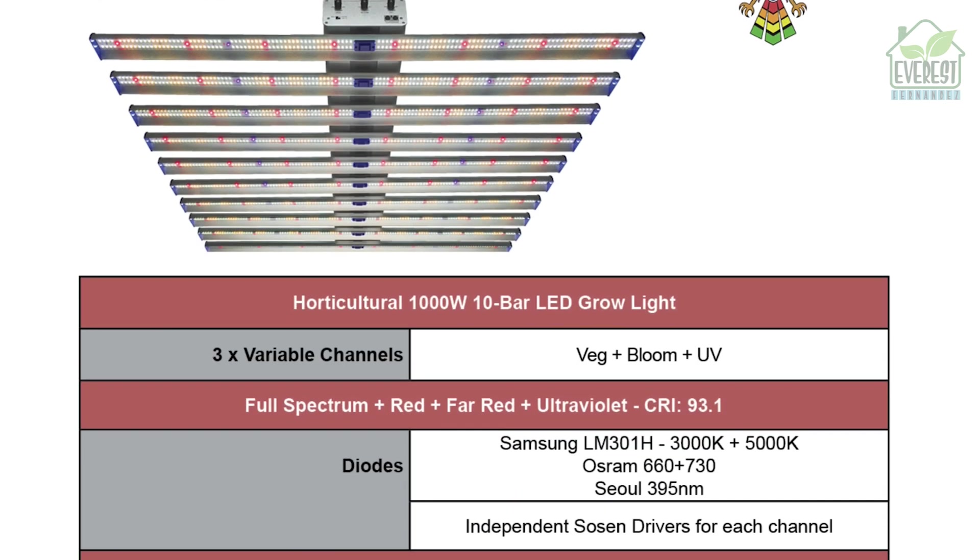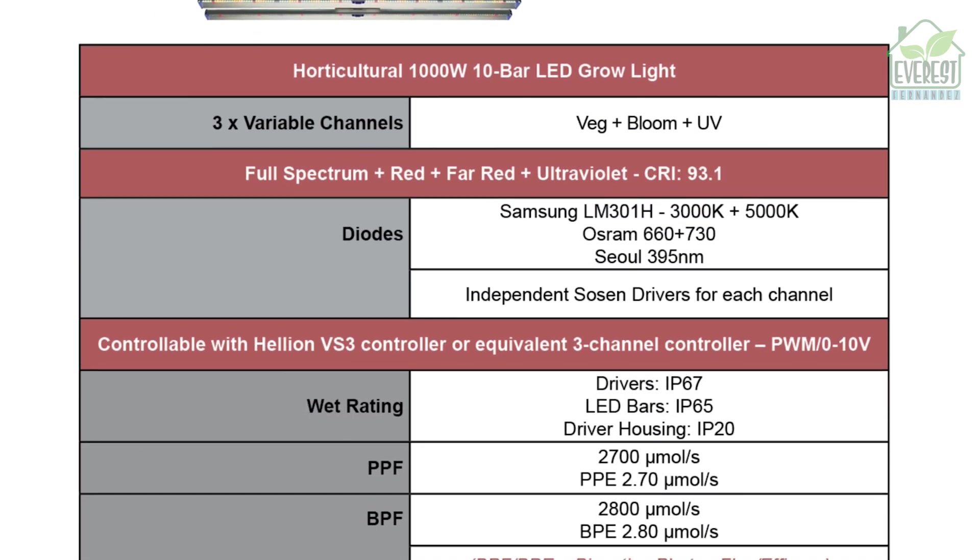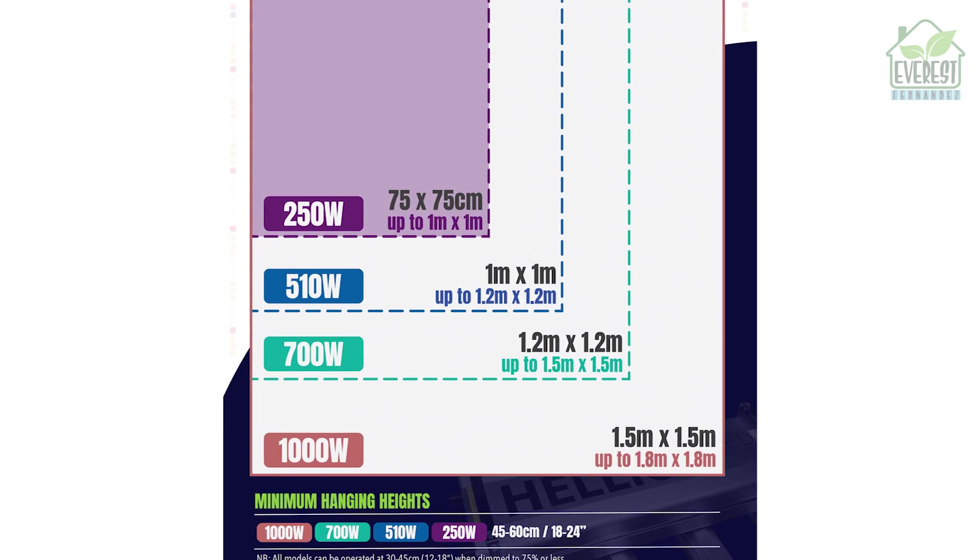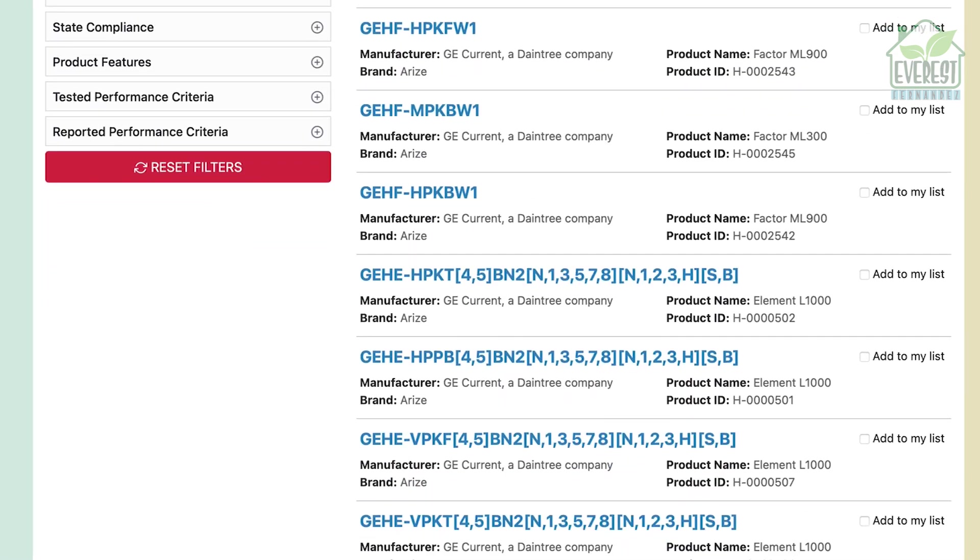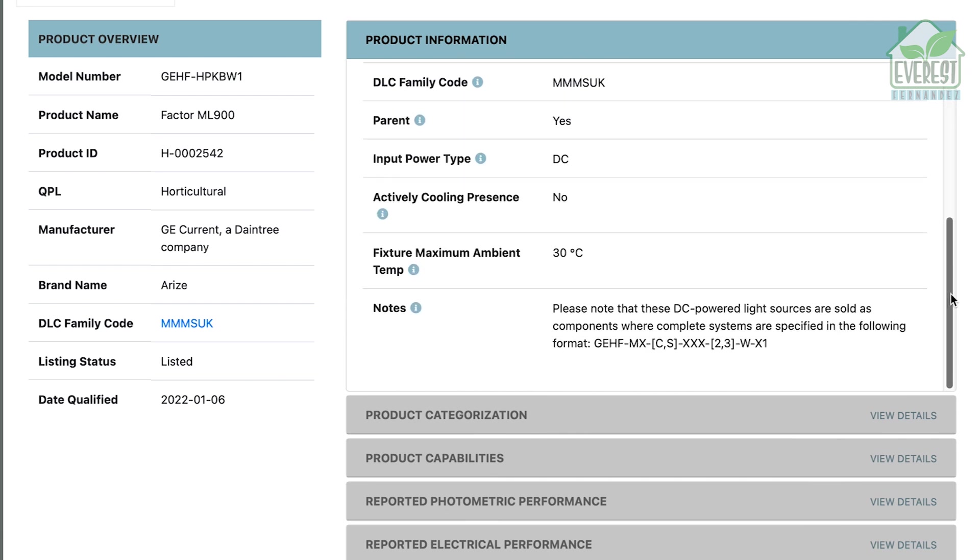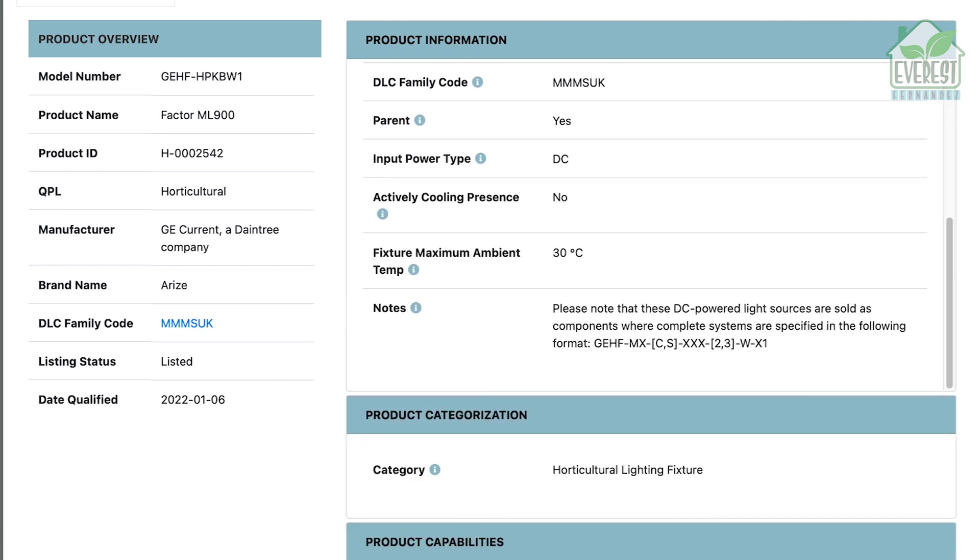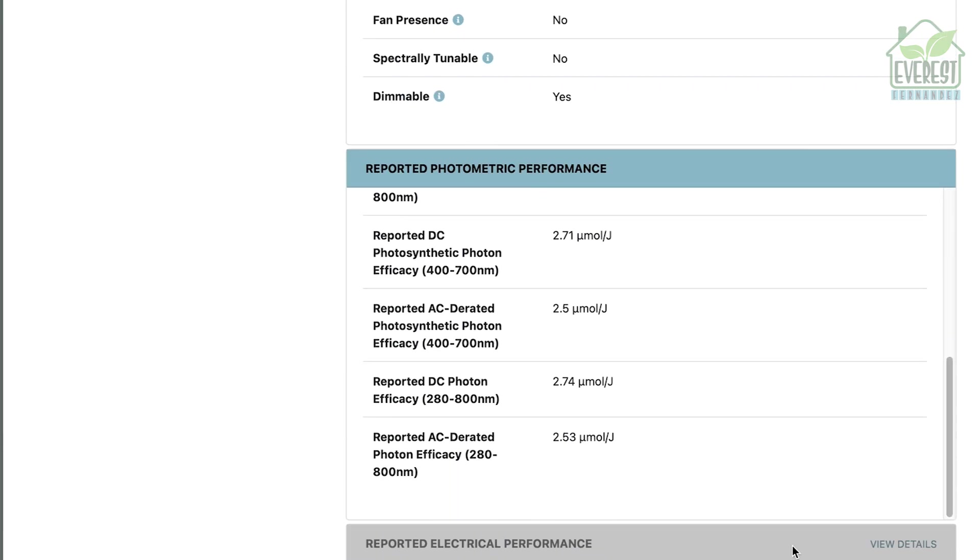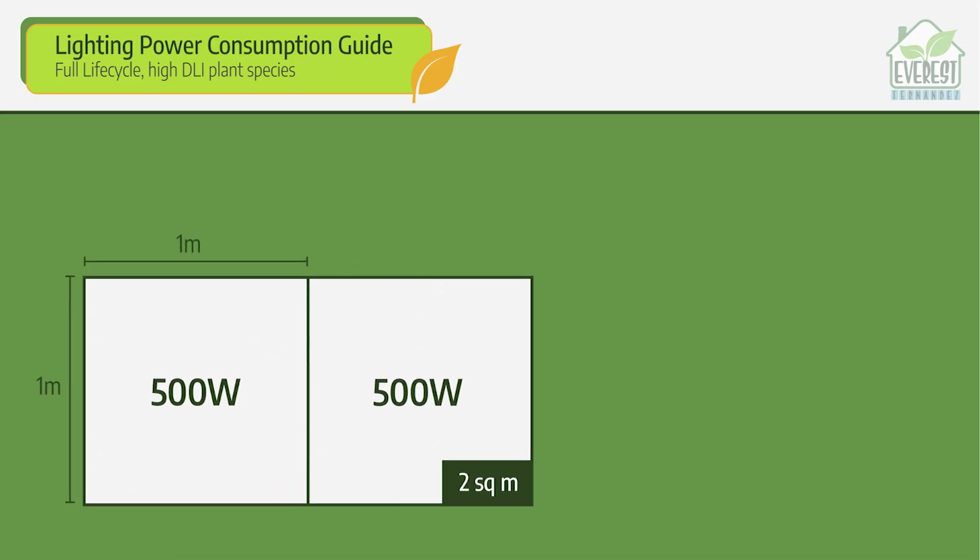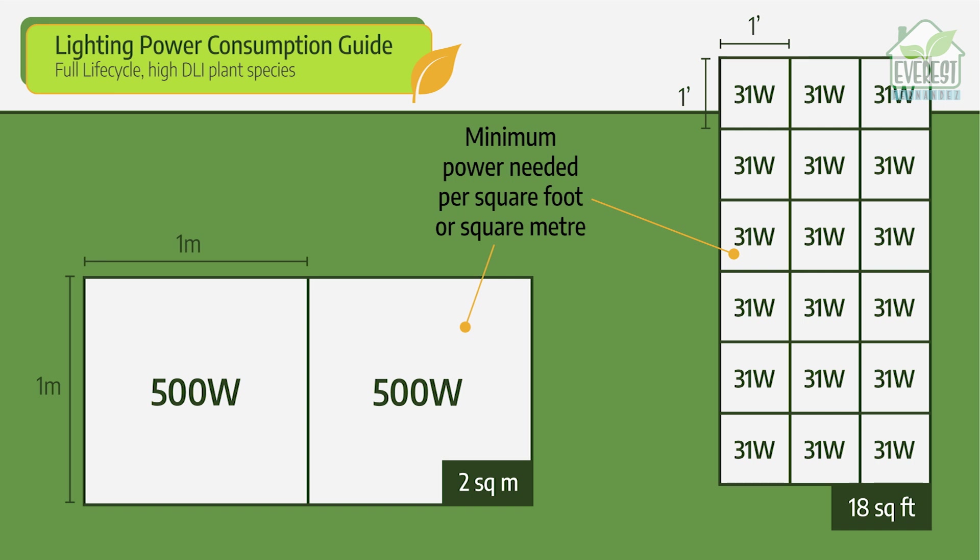Check the tech specs for the output of the light, electrical power consumption, and the recommended footprint for flowering, not just vegetative growth. If you can't find info on all of the above, find another supplier and fixture. There's independently verified technical info for many popular fixtures at designlights.org. I've included a link below. As for power, figure a minimum of 500 watts per square meter or 31 watts per square foot of canopy.